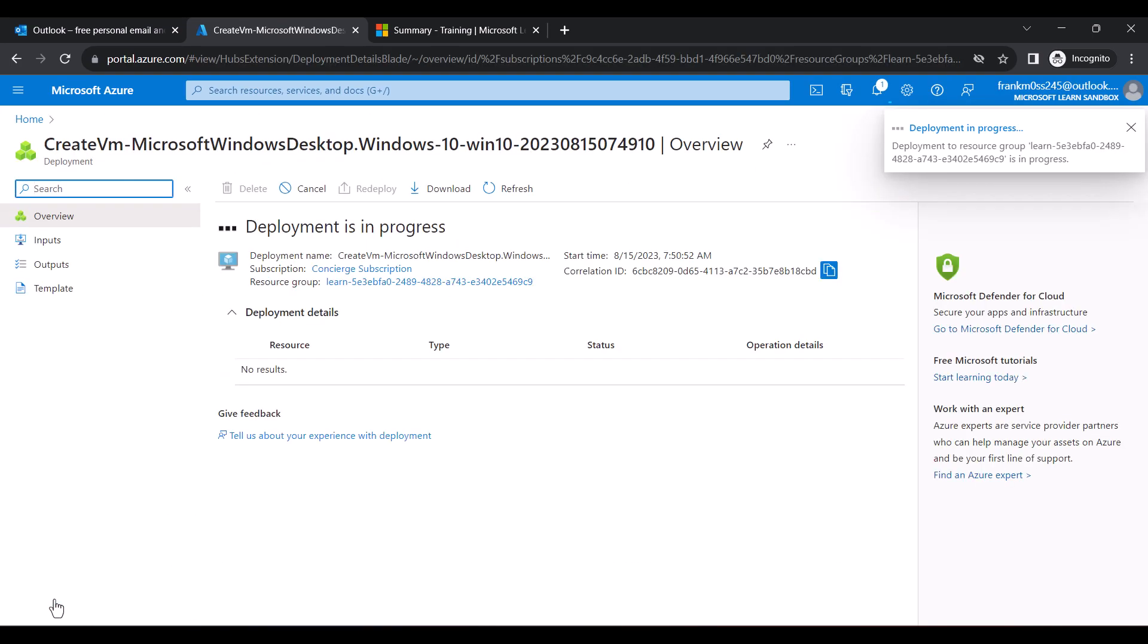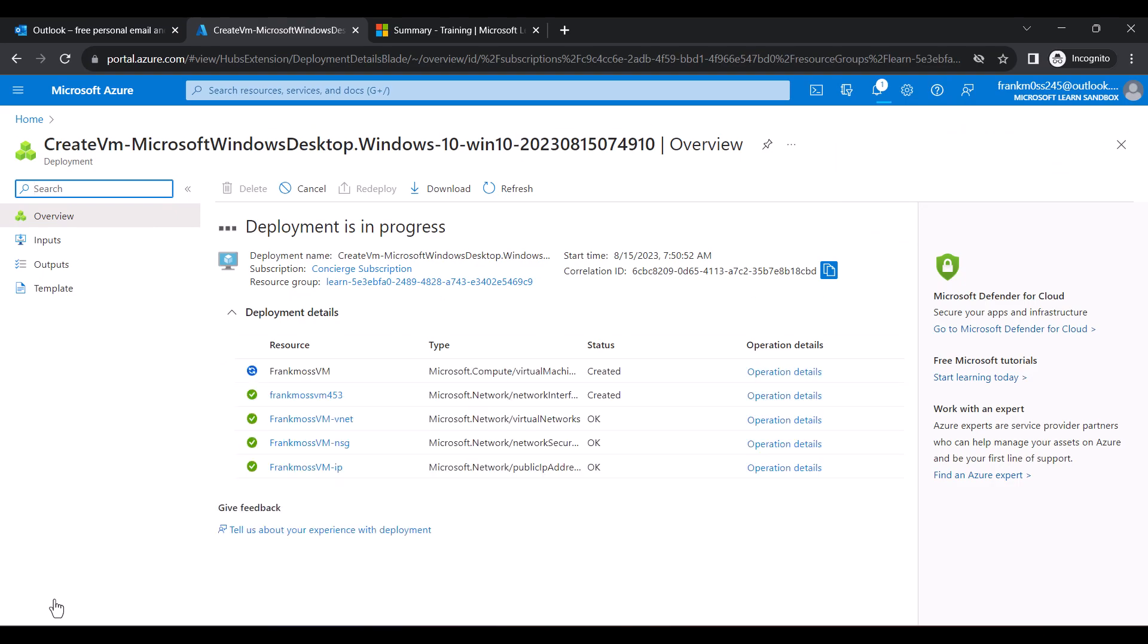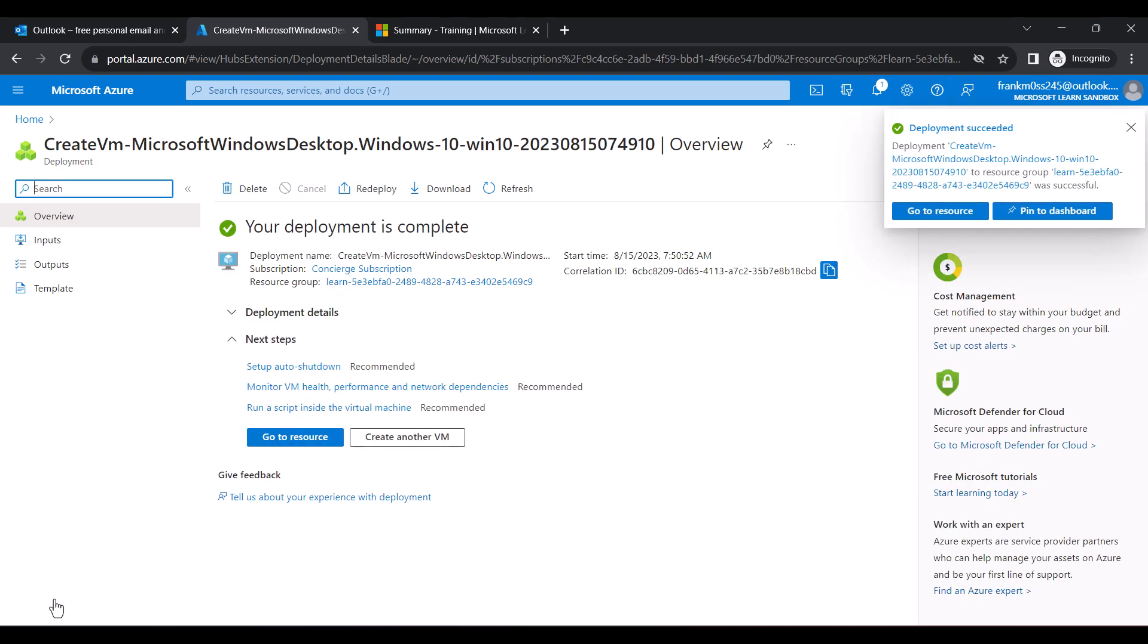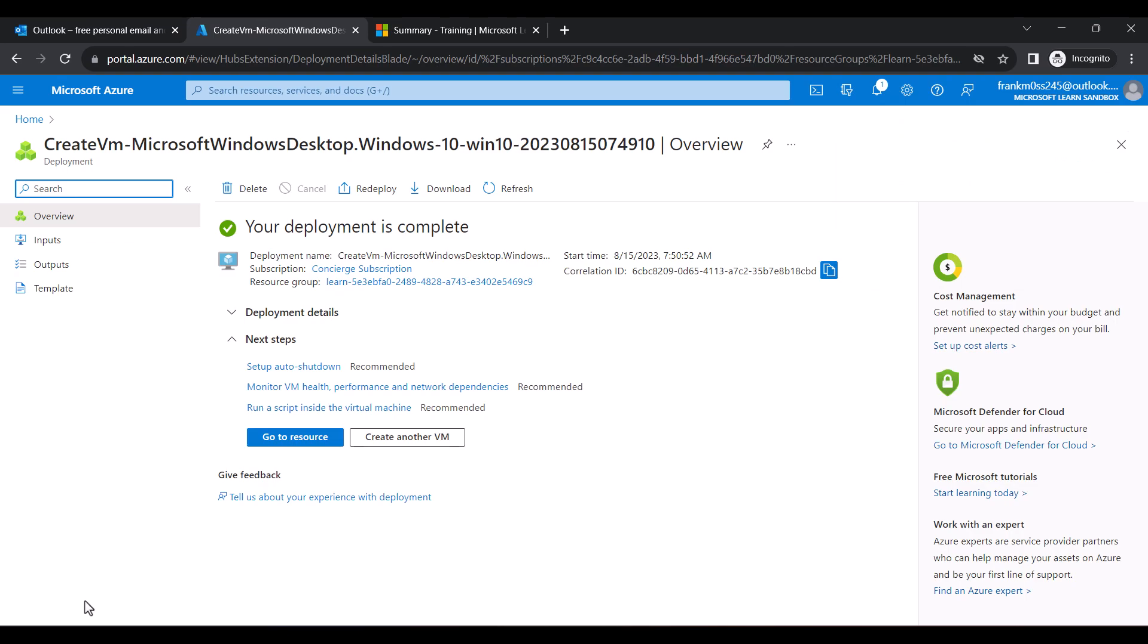So let's wait while the RDP is being created. When it's done deploying, click on Go to Resources.